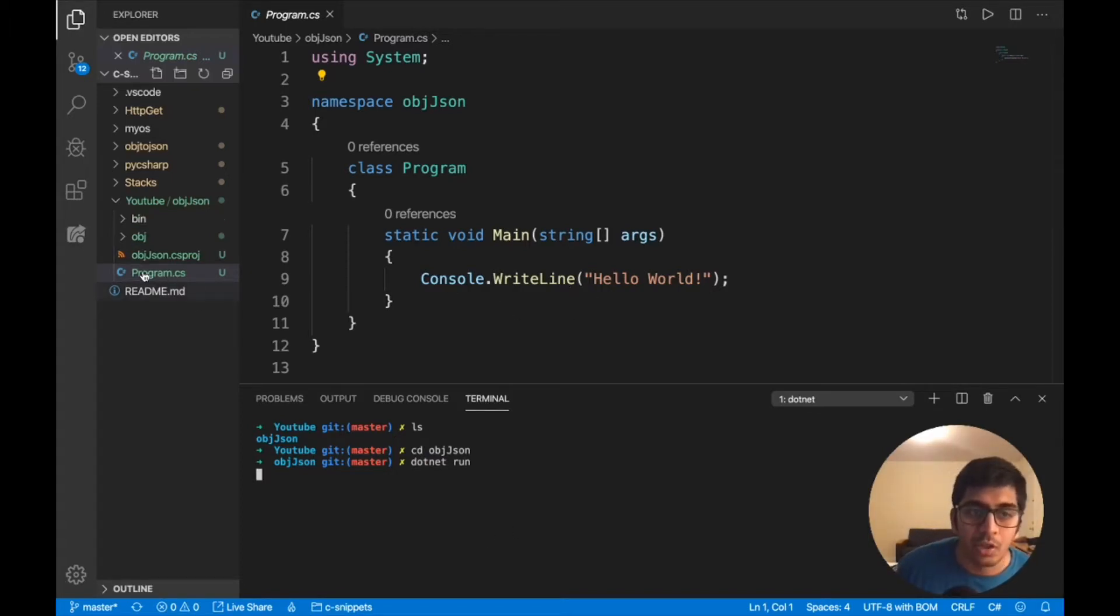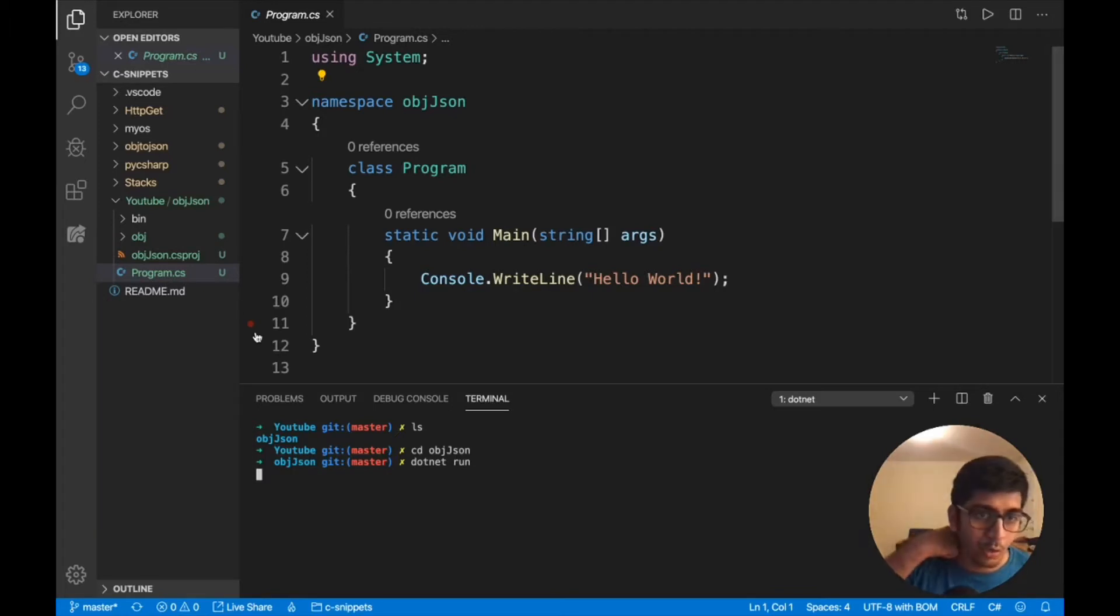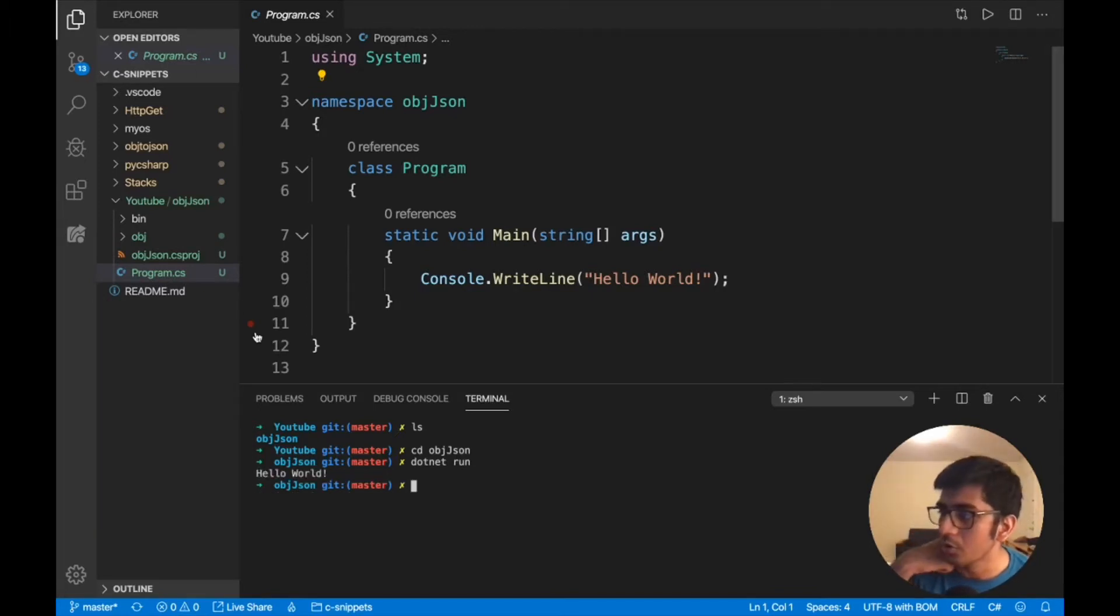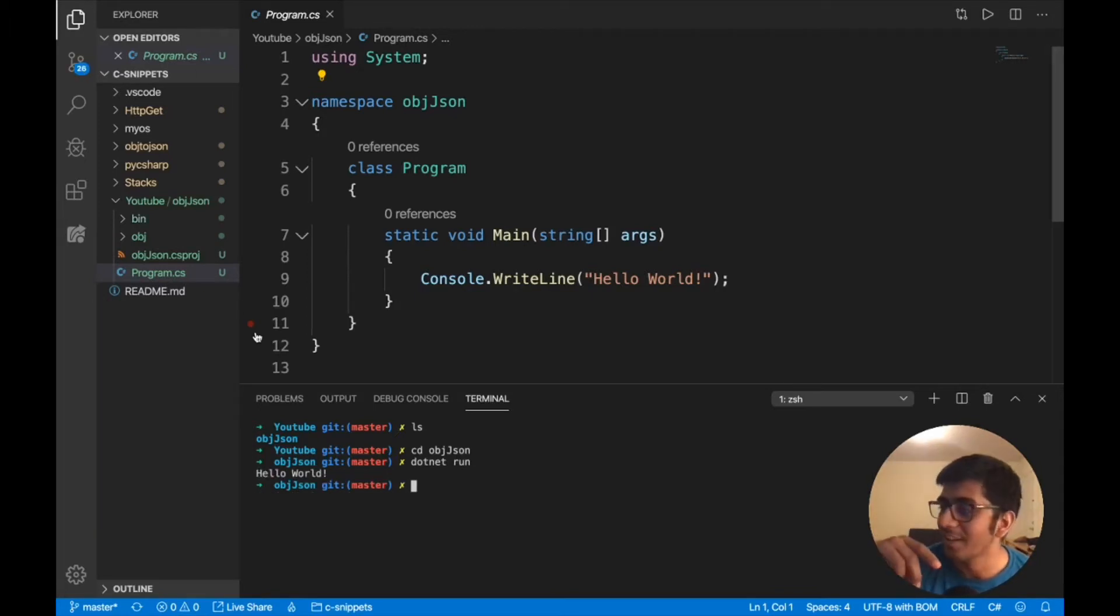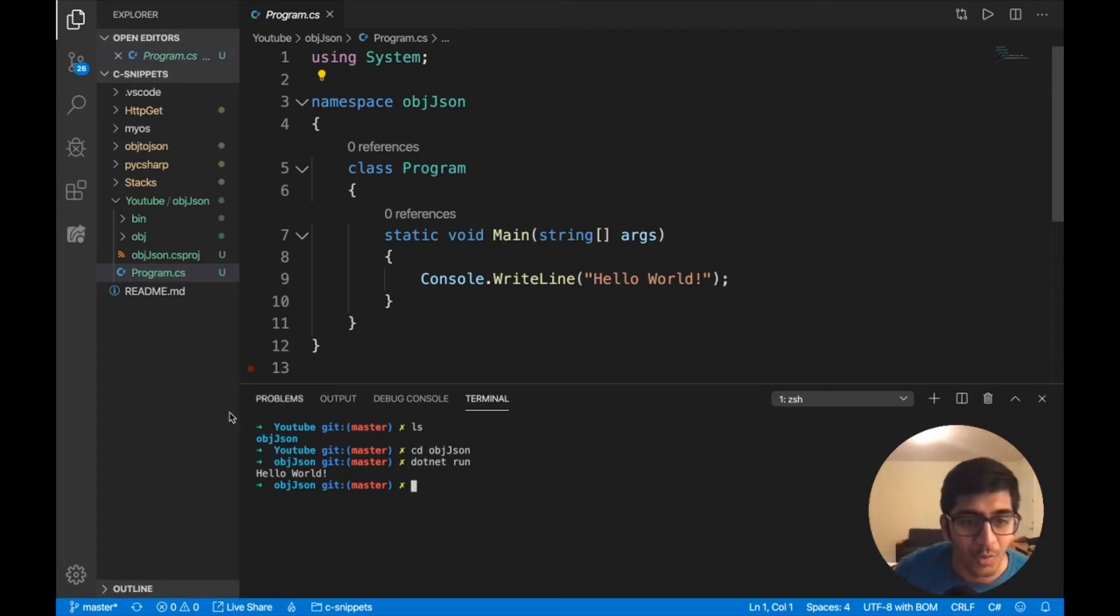And then we'll install the packages. I'm gonna show you how to install the package on Visual Studio, sorry, VS Code, Visual Studio Code. Hello world, okay? So it just works.